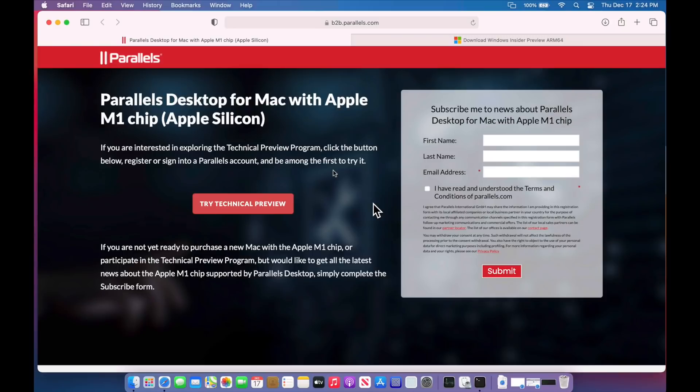Part one through four talked about using QEMU, ACVM, and UTM to be able to virtualize Windows 10. Now I'm going to show you how to use the technical preview of Parallels that was just announced today to be able to do the same thing.